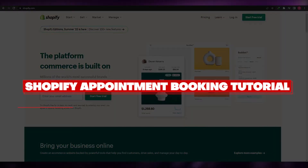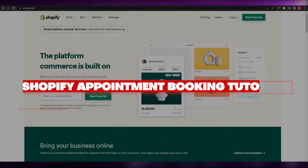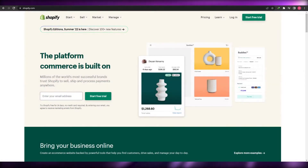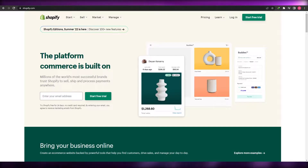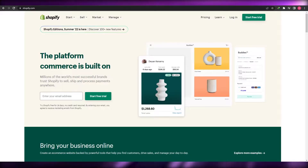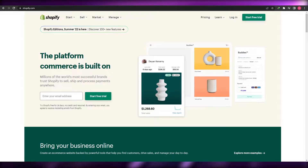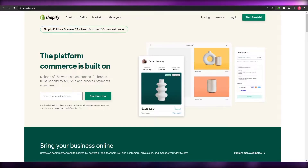Shopify appointment booking tutorial. Welcome back to another video. In this video I'm going to be telling you how you can add an appointment booking software within Shopify. So having said that, let's just jump into the video.